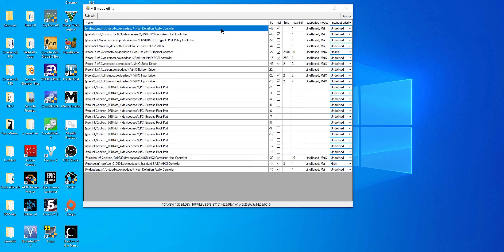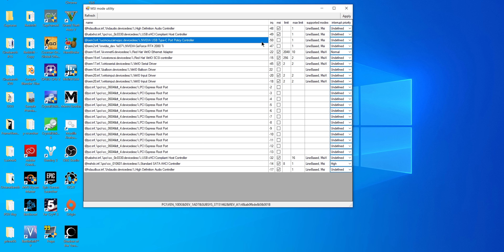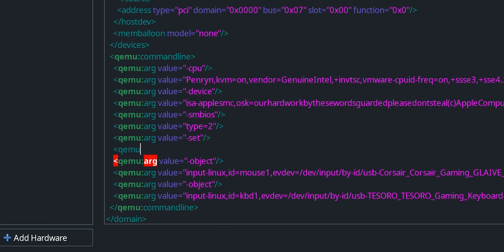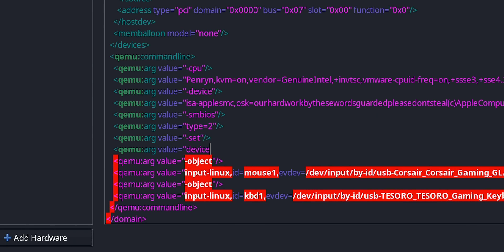Combating some weird stuttering in Windows was the next issue we had to fix, and we fixed that by switching to message-signaled interrupts instead of traditional electrical line-based interrupts. And finally, getting the macOS Catalina Beta to use the drivers that Apple included for virtualized storage.